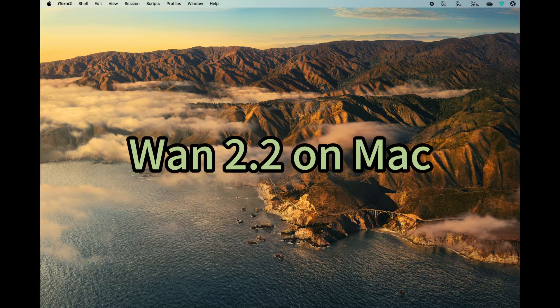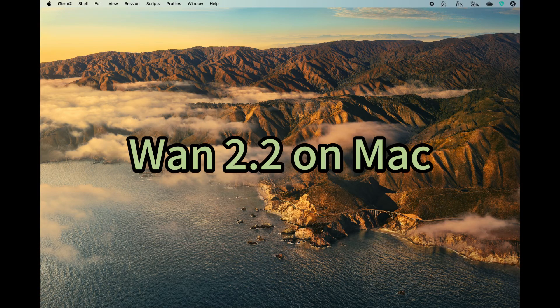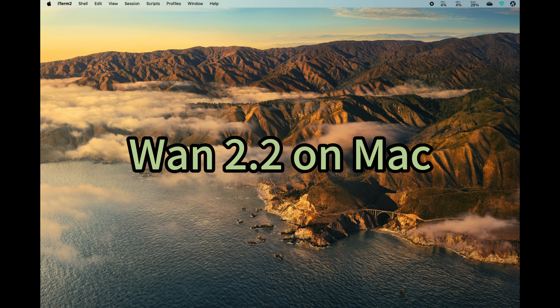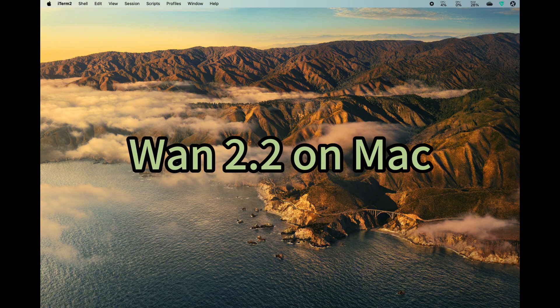Hi everyone, welcome to the channel. Today I'm excited to share with you how to run the latest WAM 2.2 generating models on MacBook. I hope this video is useful to you. Please subscribe to my channel to stay updated for future updates.